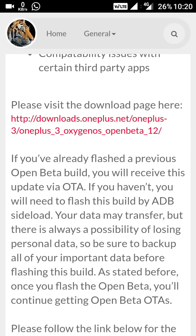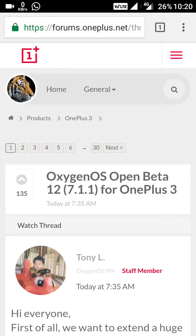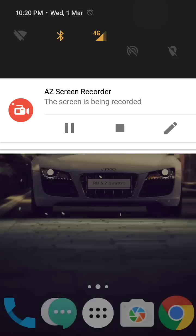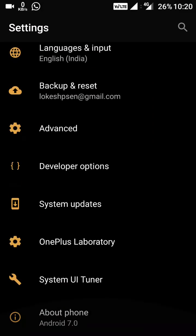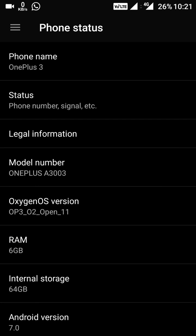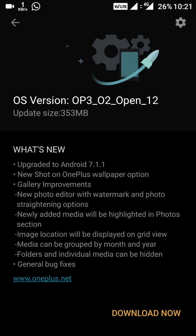Those who are already on the Open Beta build will receive this through OTA. Let me check whether I have received the OTA or not. In About Phone, you can see this is Open Beta 11. Let's check for the system update — it is checking now, and yes, it is available.